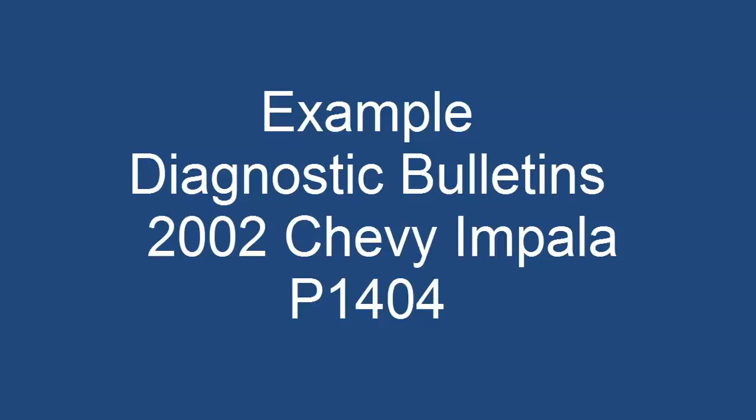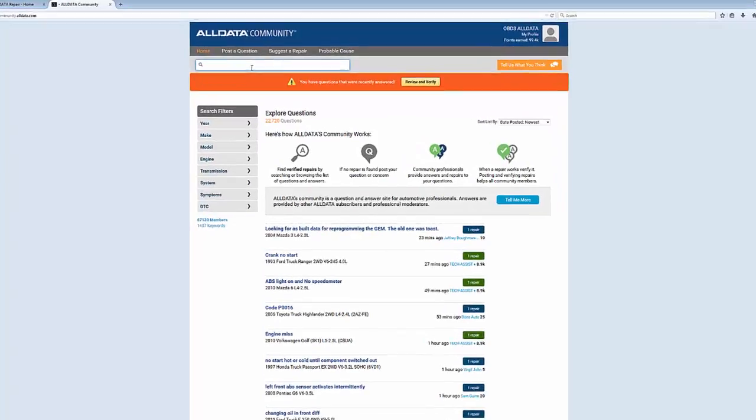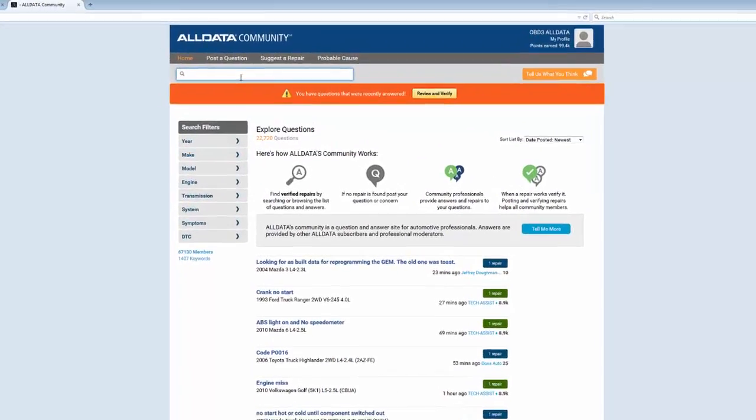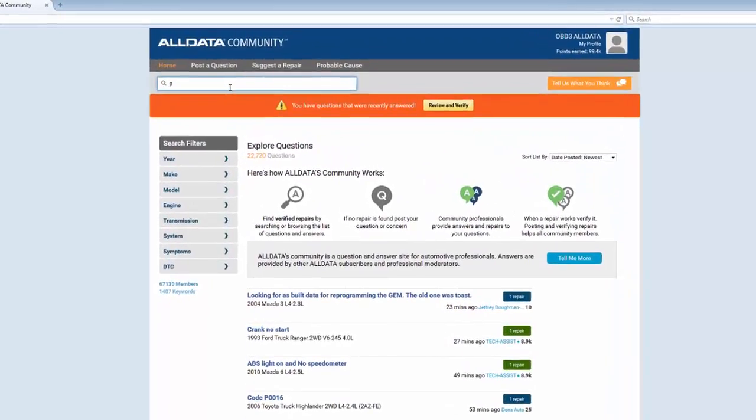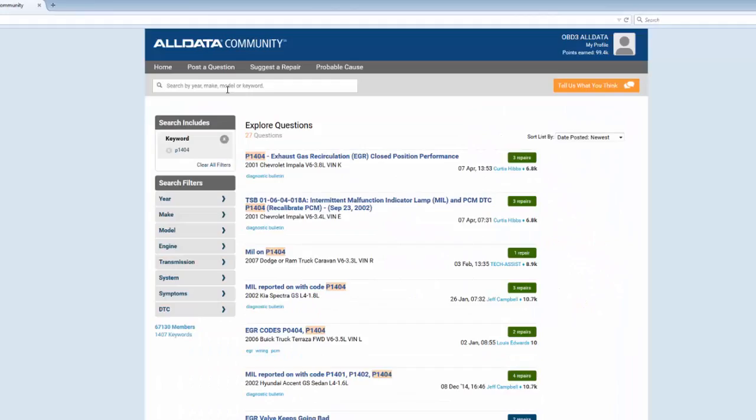So let's search Community to see if there's any information. We'll start with keyword search P1404. There's 27 questions that have been asked about this DTC, so I'll filter down to more relevant results.